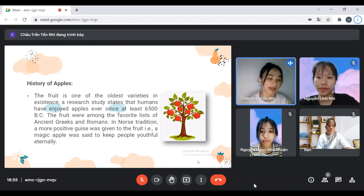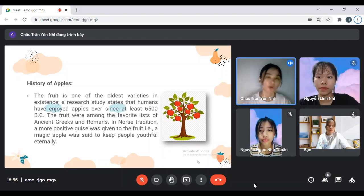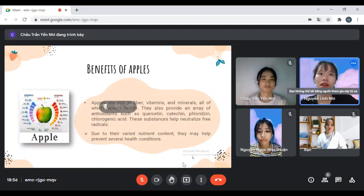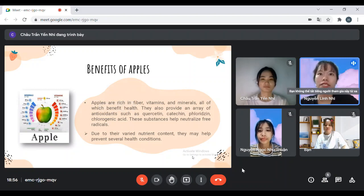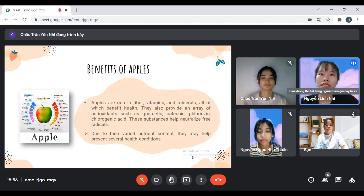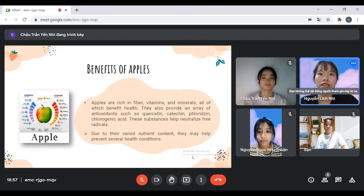Next, we will come to the benefits of apples. Apples are a popular fruit. They are rich in fiber, vitamins, and minerals, and have many health benefits. They also provide an array of antioxidants, including quercetin, catechin, chlorogenic acid. These substances help neutralize free radicals, and due to their varied nutrient content, they may help prevent several health conditions.